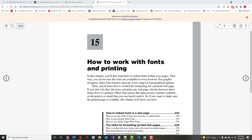All right, good morning. The goal for today is to get through chapters 15, 16, 17, and 18.